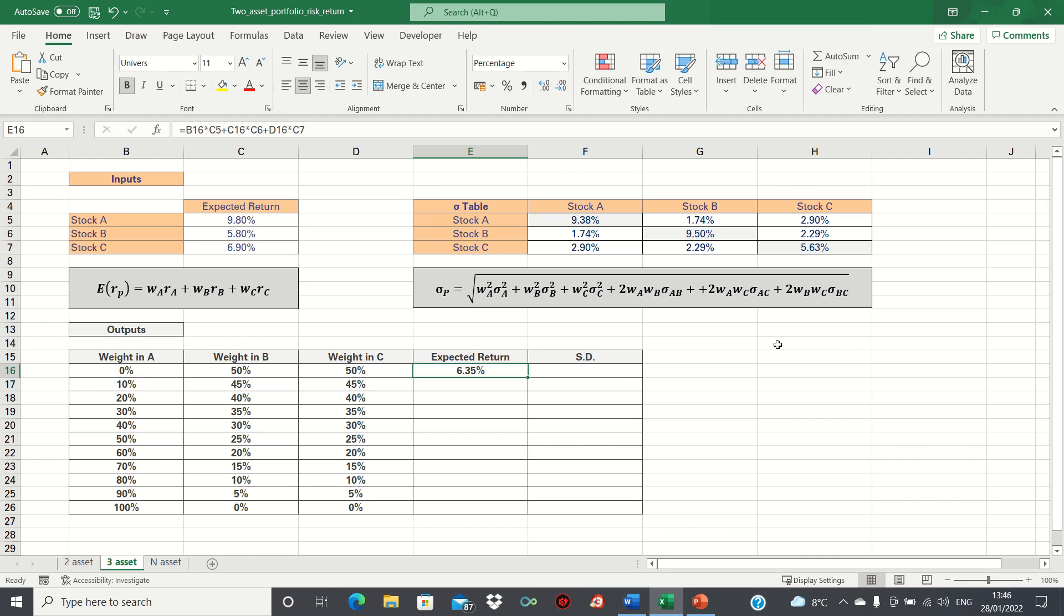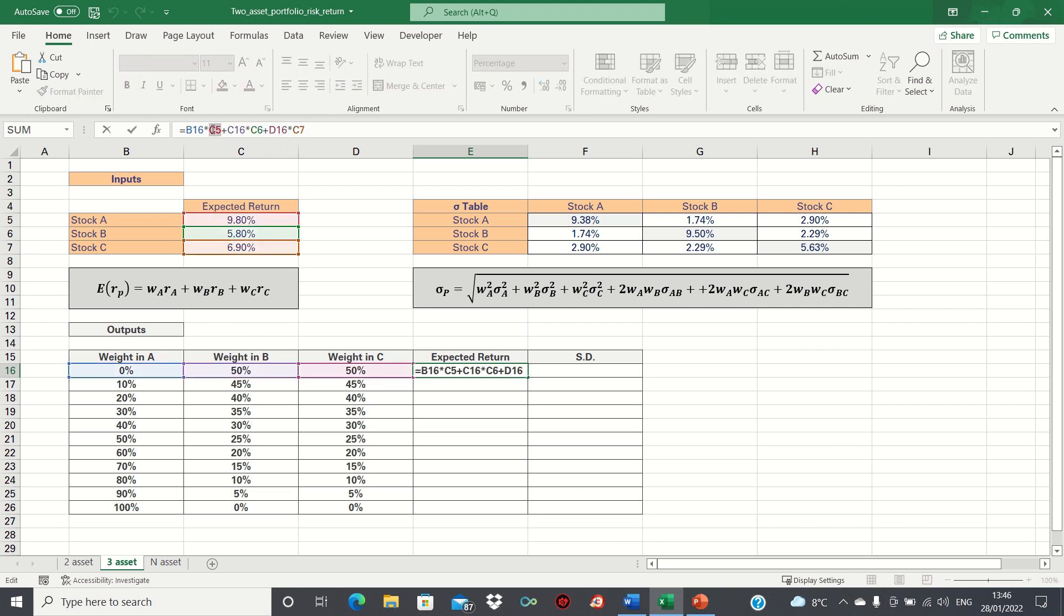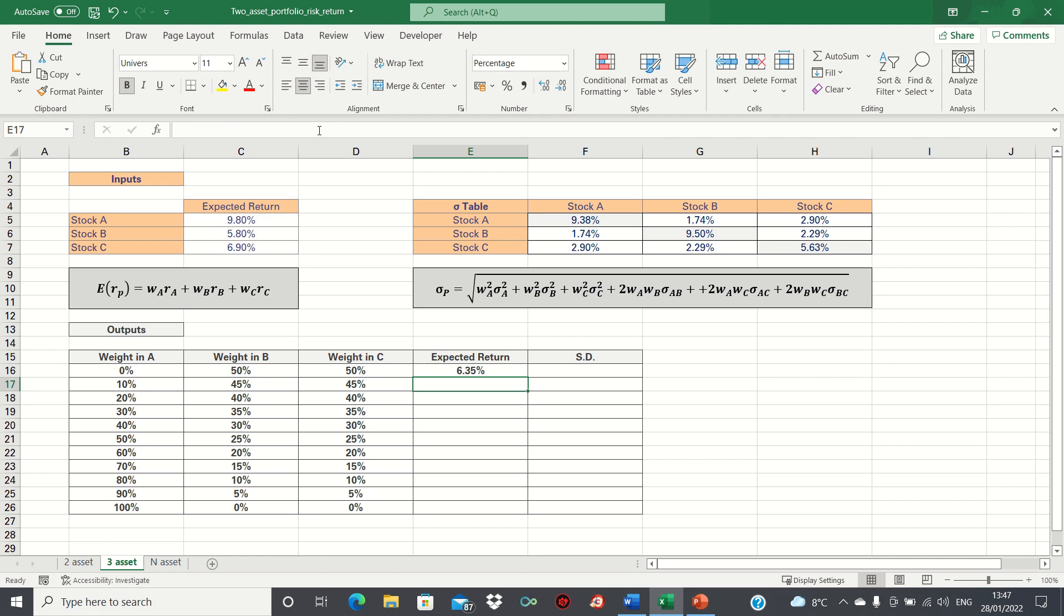However, before we drag this formula down to the remaining cells, we're going to add absolute references to the individual returns to ensure that these remain static. We can then double click the bottom right-hand corner to drag this formula down.